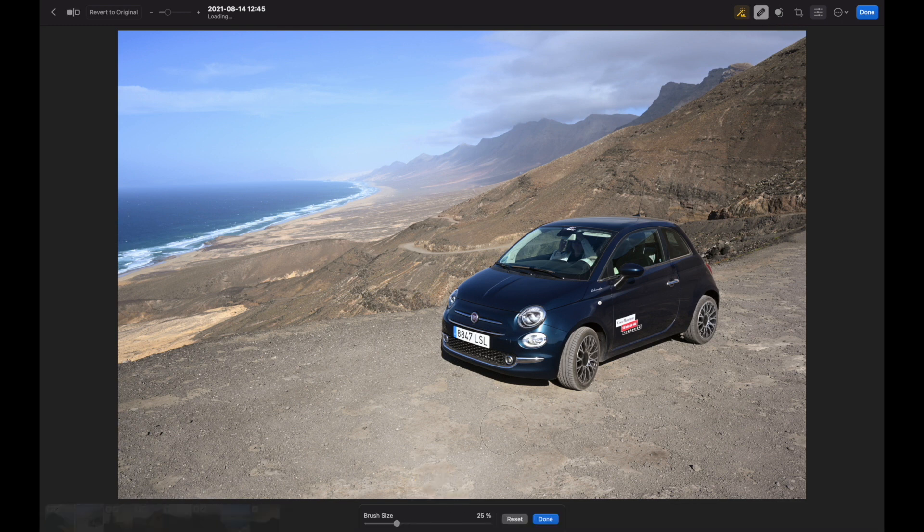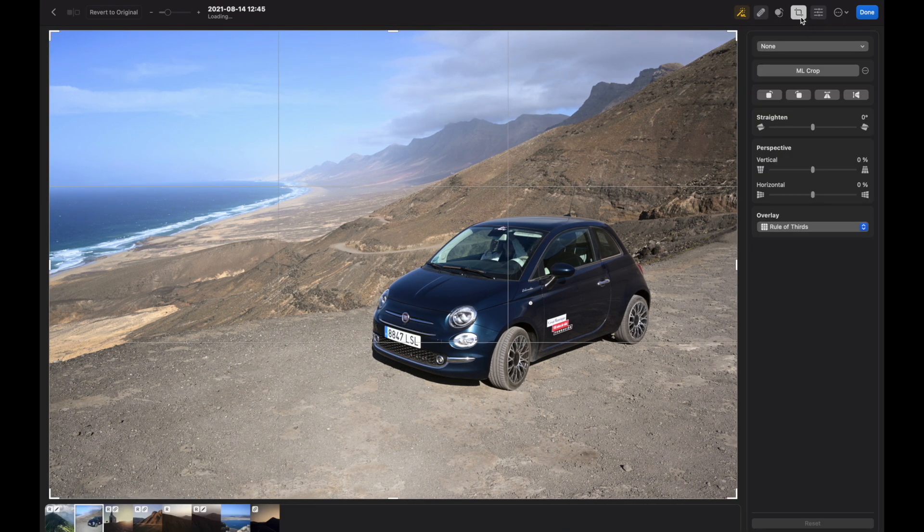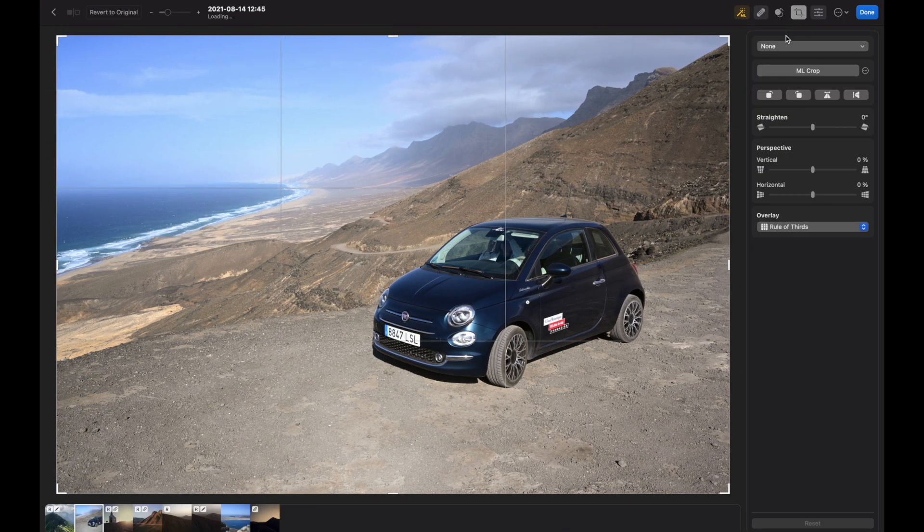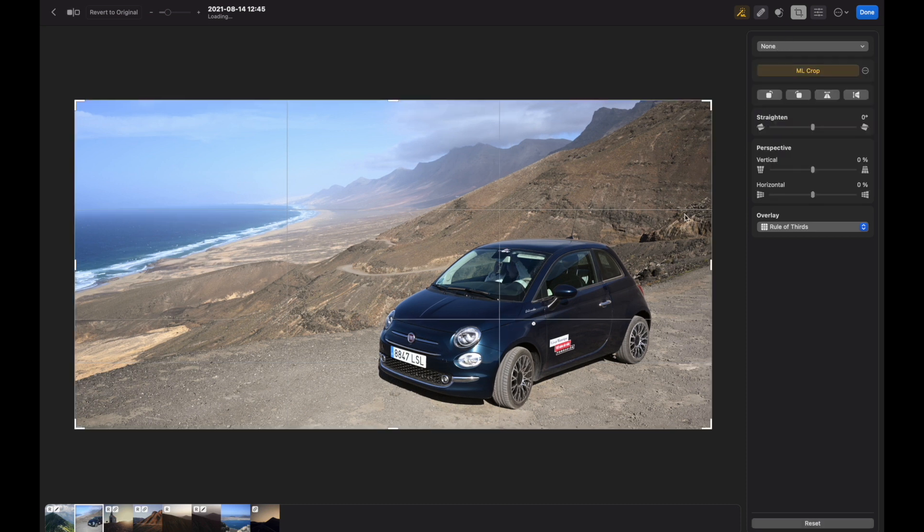There is a Clone tool, there is a Crop tool, and if I don't choose any constraint it made sort of a panoramic scenery.